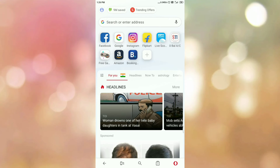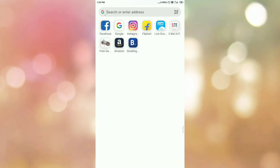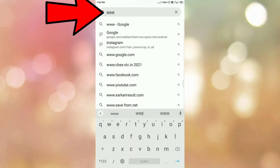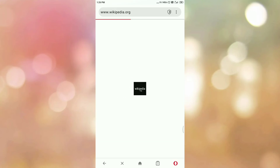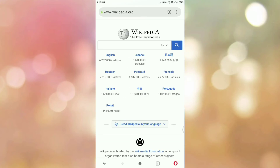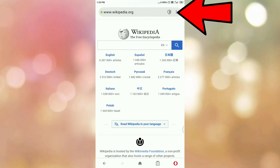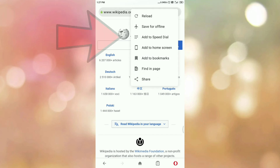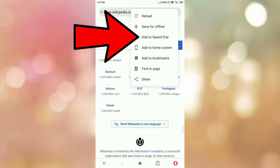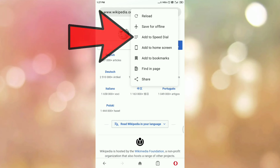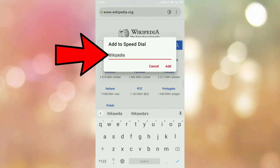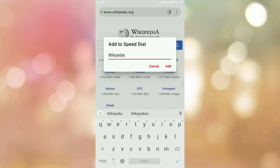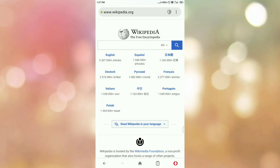Let's see the second option. Now enter the URL of the website. I want to add Wikipedia as a speed dial. Tap on the three dots which are present on your right hand side top corner. You will get this menu, and here you can see the option 'Add to Speed Dial'. Tap on 'Add to Speed Dial'. Now give a name to the speed dial — in my case I am keeping Wikipedia as default. Tap on add, and here you can see 'Added to Speed Dial'.